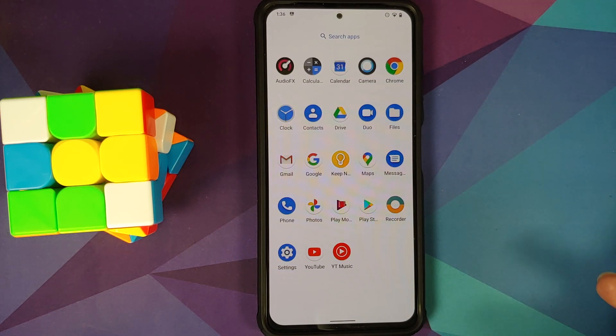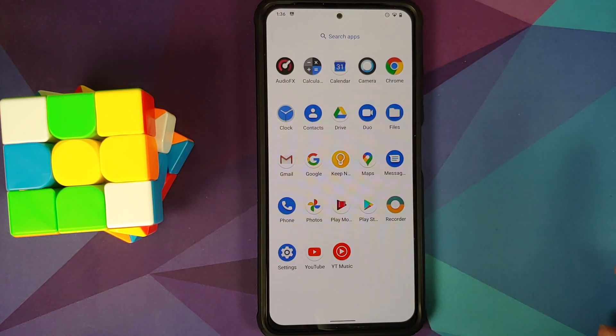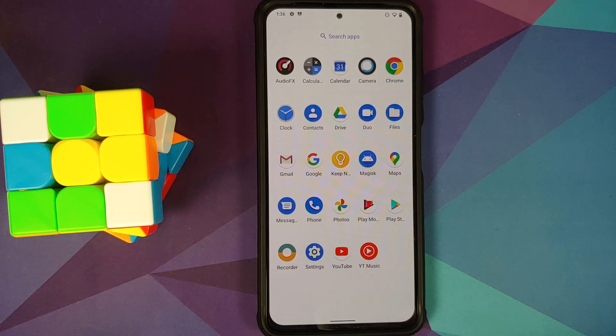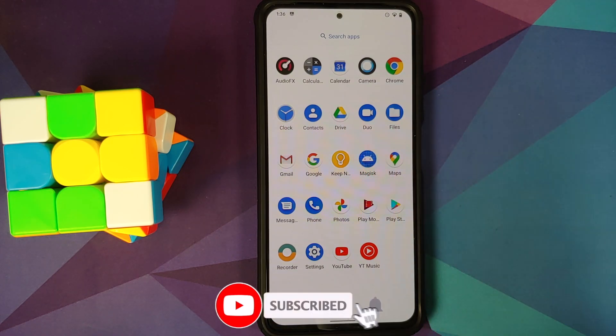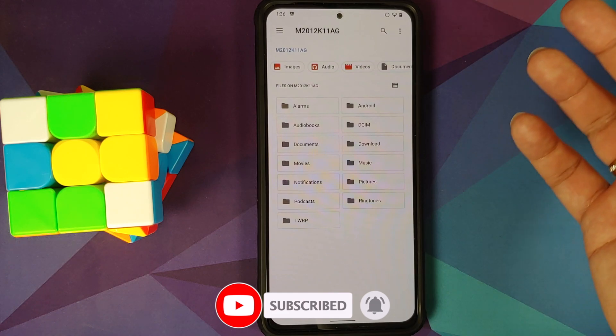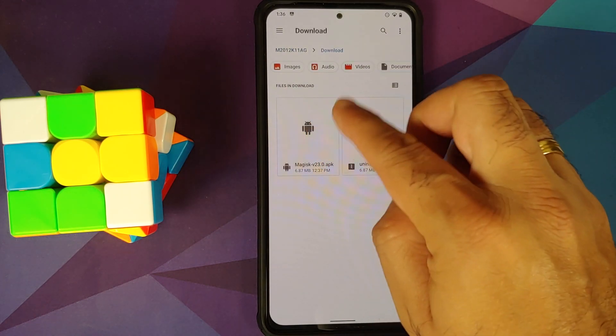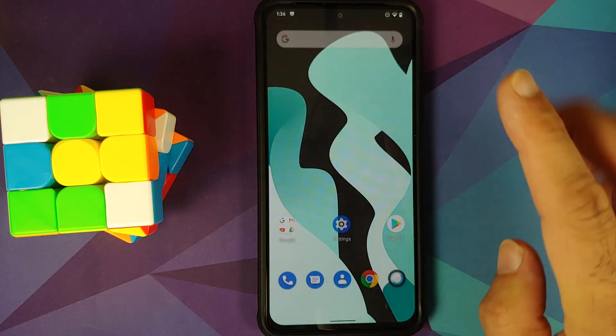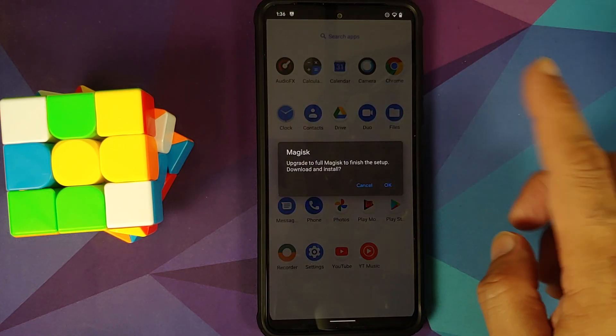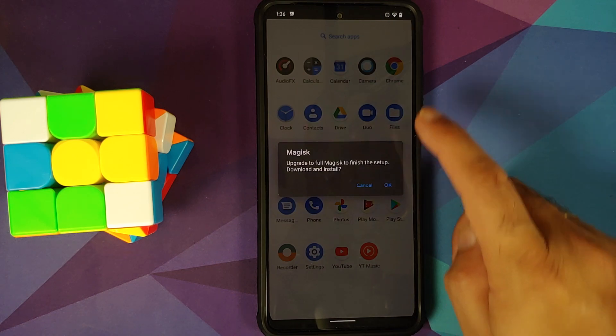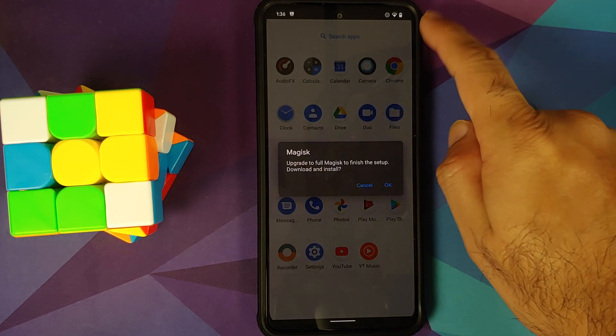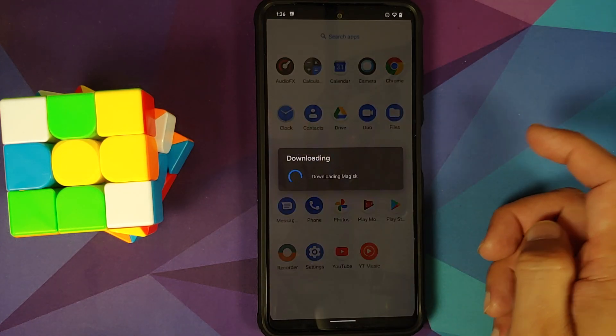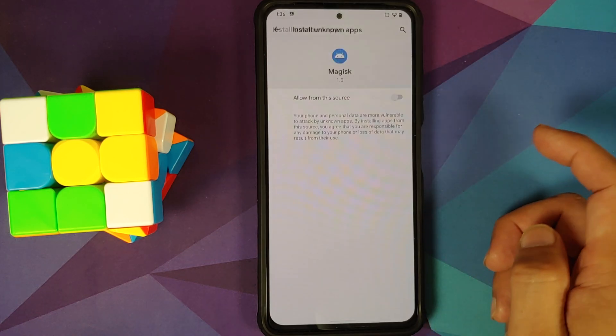This is our application drawer. And pretty soon, we should have the Magisk APK show up. And all you need to do is wait for some time. And there it is. Magisk showed up. In case it does not show up, all you need to do is go into files. And then you can go into download and install the APK explicitly. Just tap on it. It is going to install it. Anyways, we are going to open this Magisk. You can see it is saying upgrade to full Magisk to finish the setup, download and install. At this point, you do need an active internet connection and select OK because it is going to download the latest Magisk.